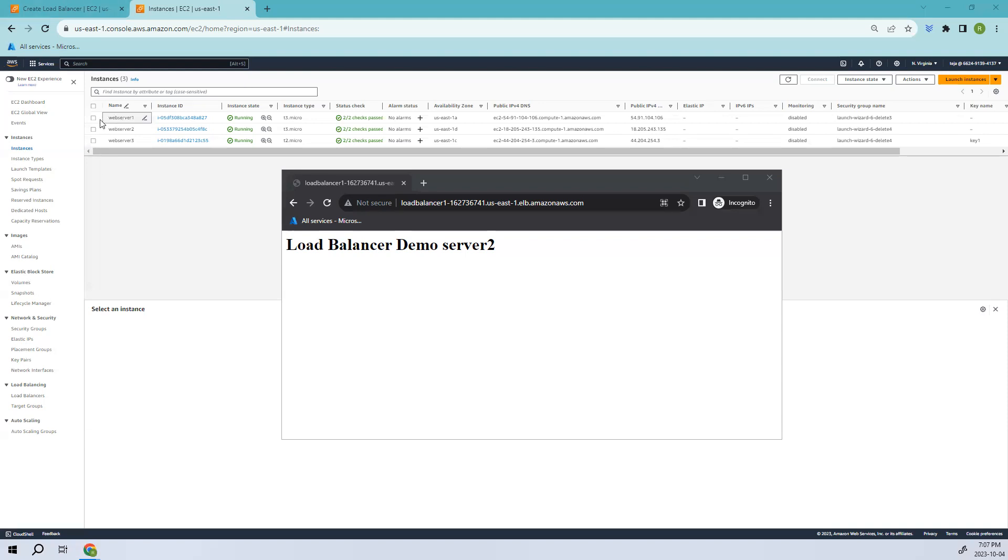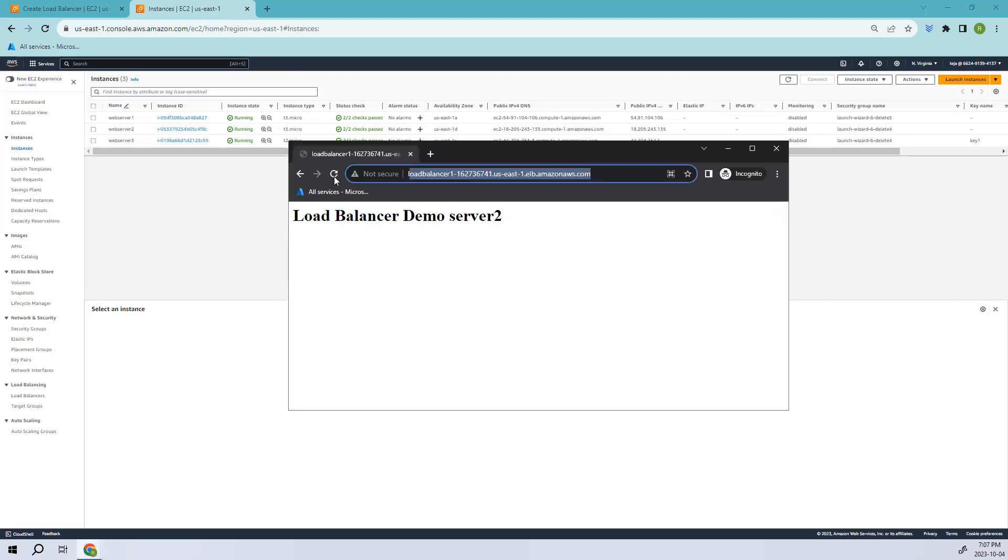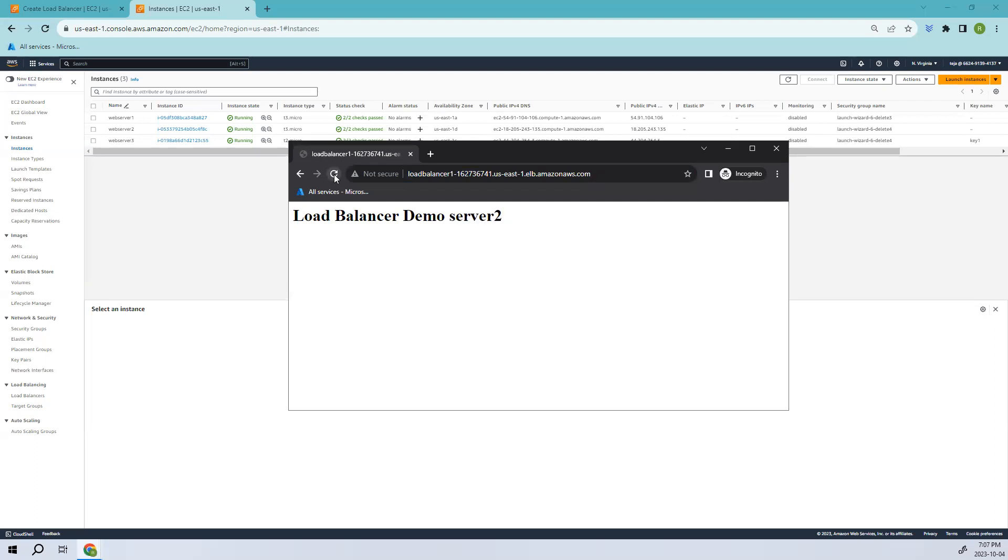So these are the instances that we have created before. And we've also seen how we have configured Web Server 3. And then we have added these instances to the load balancer and segregated the traffic across these two instances. So in this video, we'll be talking about Sticky Sessions. So before that, let's see what we have done. So if you try to refresh this, you can see it's segregated to these two different web servers when you refresh this, Demo and Server 2.